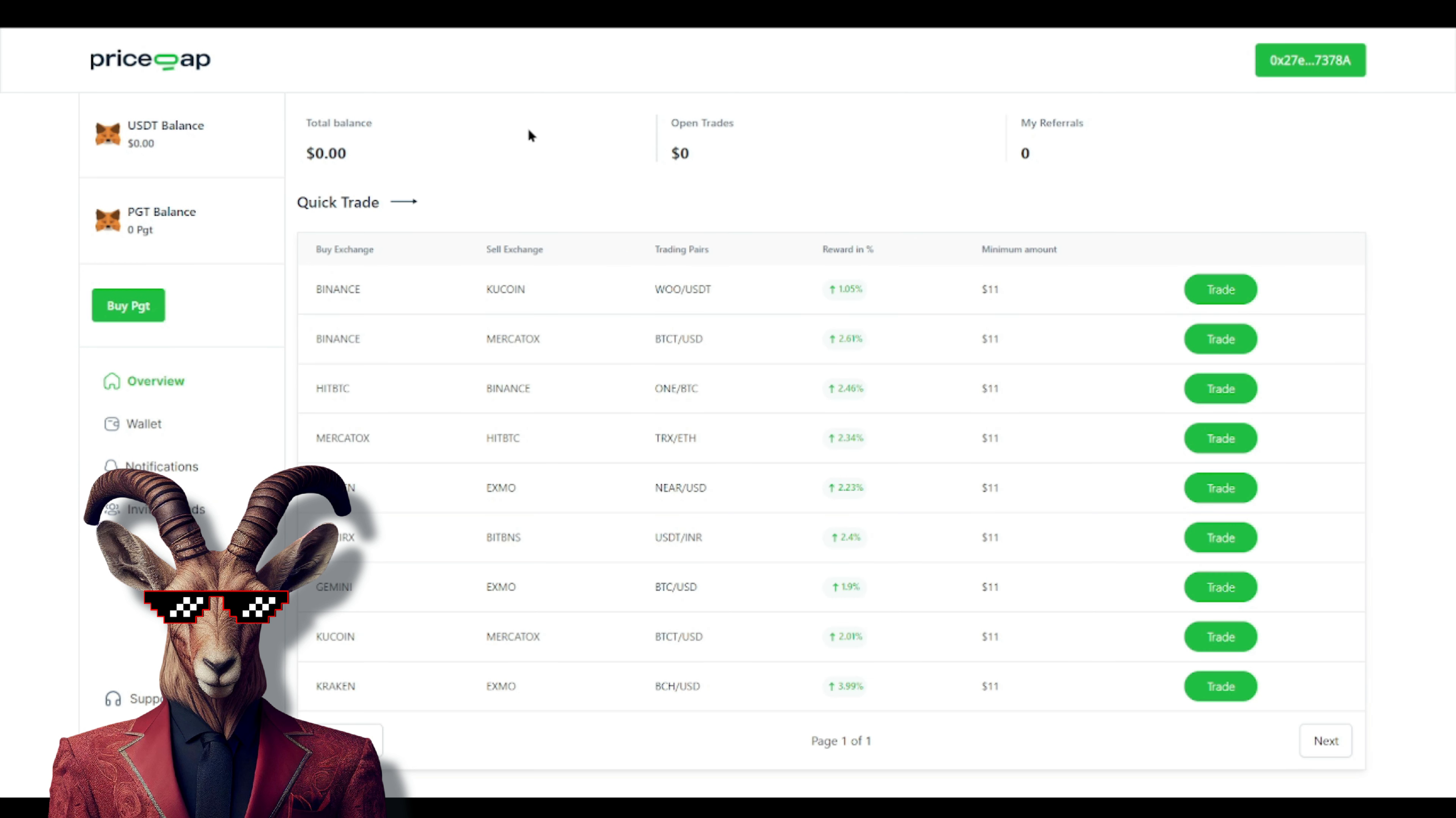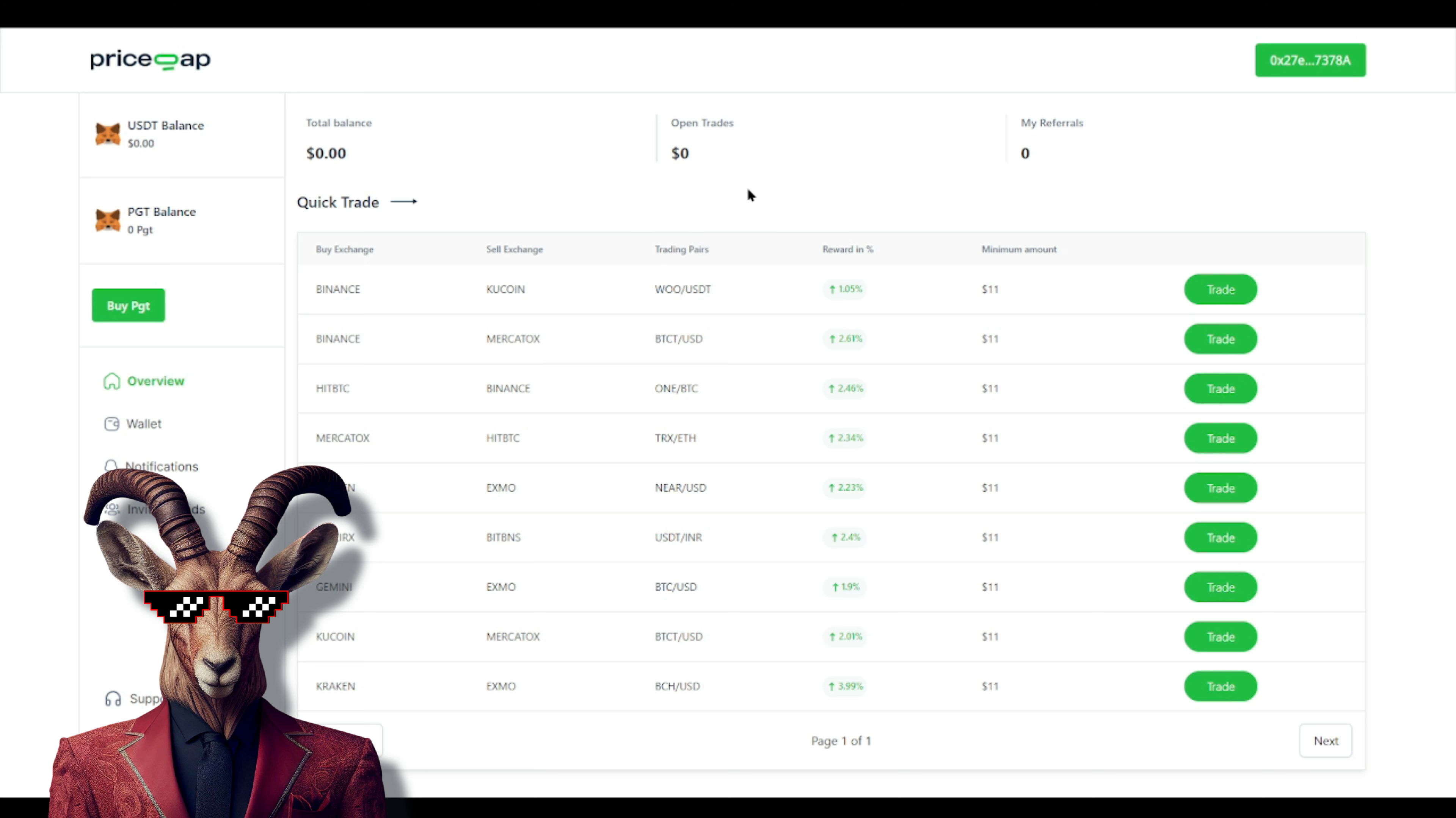How exactly does this work? Let's talk about rewards and percentage. You'll see we have buy exchange, sell exchange, and trading pairs. You can verify the trading pairs. What they're doing is taking the difference when it comes to price, buying low and selling high on another exchange, and you keep the profit. The minimum amount to deposit is one dollar, but the minimum to start trading is eleven dollars.